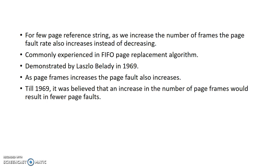For few page reference strings, as we increase the number of frames, the page fault rate also increases instead of decreasing. This is commonly experienced in FIFO page replacement algorithm and this was demonstrated by Laszlo Belady in 1969.